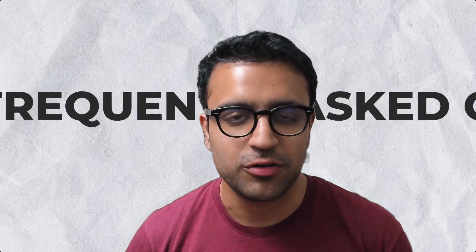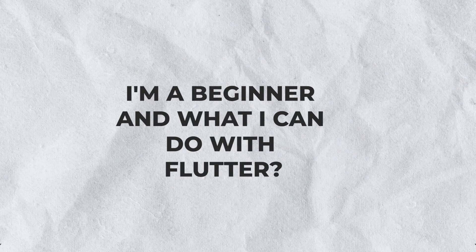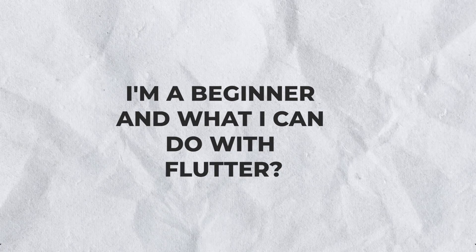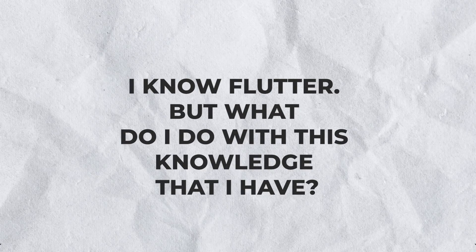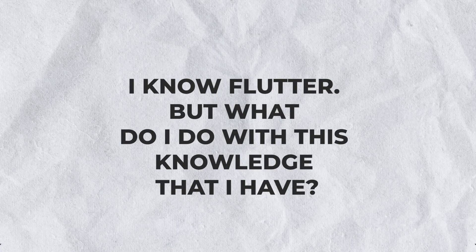The two most frequently asked questions that I get all of the time are: Hey Osein, I'm a beginner and what can I do with Flutter? Or hey Osein, I know Flutter, but what do I do with this knowledge that I have?